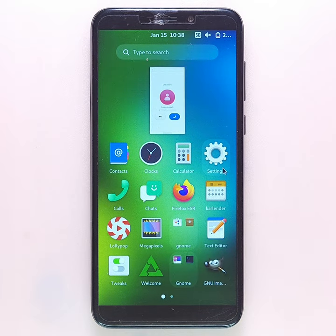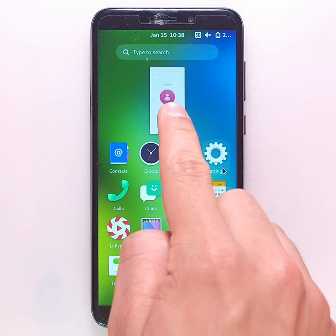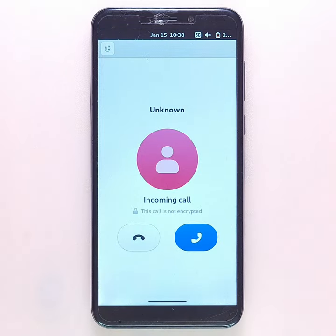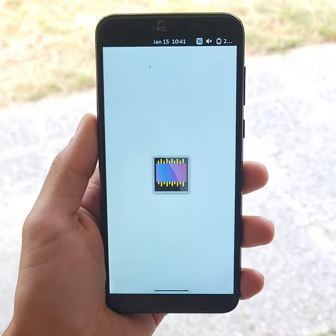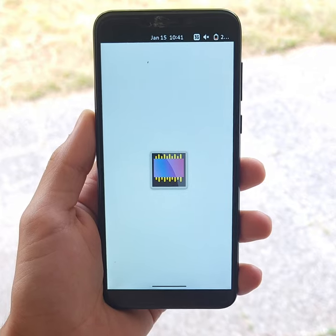Calls and SMS work well, although the layout when receiving calls could still be improved. You can also take photos using the Megapixels application.